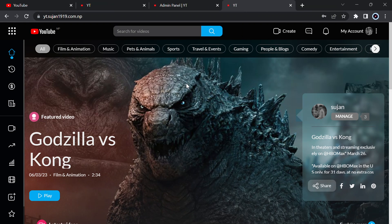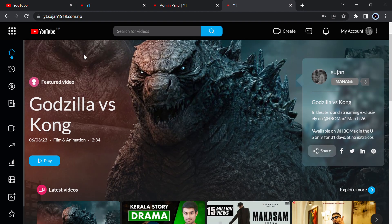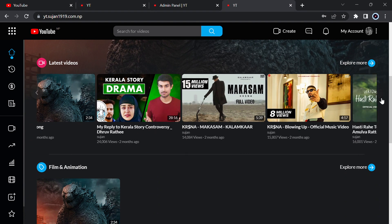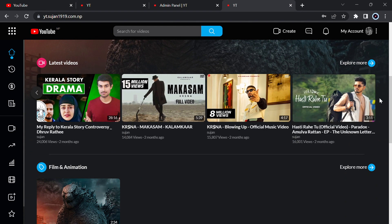Welcome back guys. Today I will provide you the script of a complete YouTube clone. It has a strong admin panel. You can see the featured video here — you can add that from the admin panel. Here you can see the latest videos and you can explore more to see all the videos. You can add fake views from the admin panel and you can manage everything like likes, subscribers, and views.